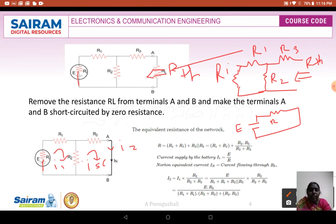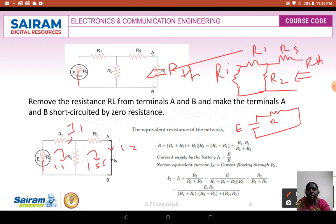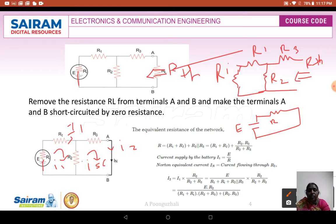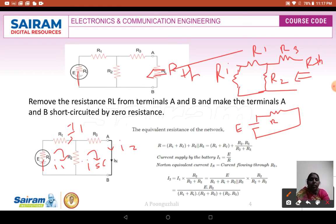Now we find ISC. I1 is equal to E divided by R. For the Norton's equivalent circuit, to find Norton's current I2 or ISC, the total current is I1 multiplied by the opposite resistance R2 divided by total resistance R2 plus R3. We know I1 is E divided by R1 plus Ri plus R2 parallel R3, multiplied by R2 divided by R2 plus R3. Simplifying gives the final equation.